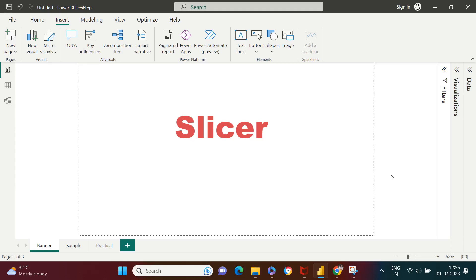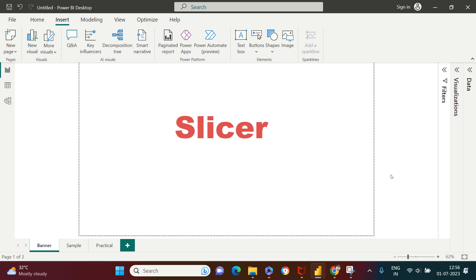Hello everyone. Today we're going to learn about slicers in Power BI. This is a very useful element to have on your dashboard. A slicer is nothing — you can just consider it as filters. Let me show you some examples of it.